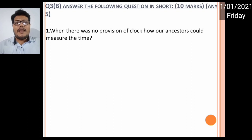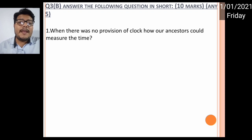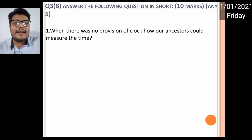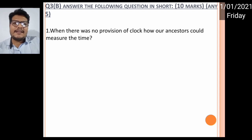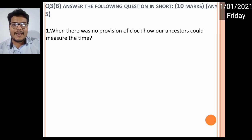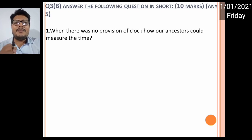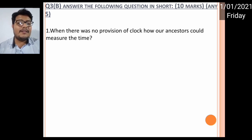Now answer the following questions in short — any five, ten marks. First question: when there were no clocks, how did our ancestors measure time? Those people living earlier had no technology. They observed that many natural events occur after the same duration of time, like one day after another, the sun rises and sets, and seasons change after the same period.